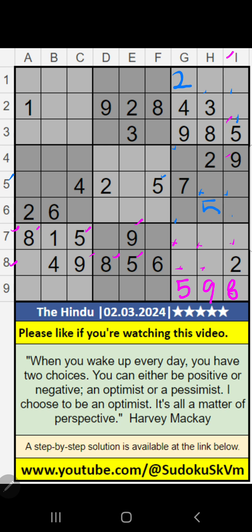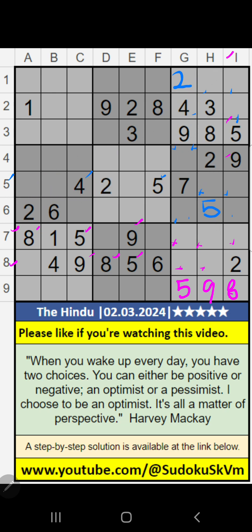Column G, 5th row — we have 4. So 4 can't come in these cells, then 4 is confirmed here.